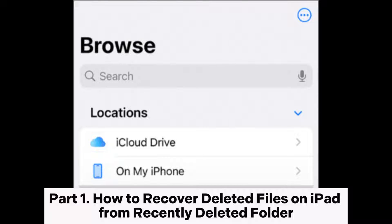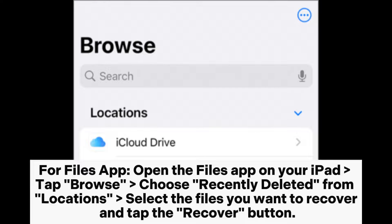Part 1: How to recover deleted files on iPad from the Recently Deleted folder. For the Files app, open the Files app on your iPad, tap Browse, choose Recently Deleted from Location, select the files you want to recover, and tap the Recover button.